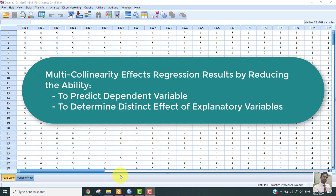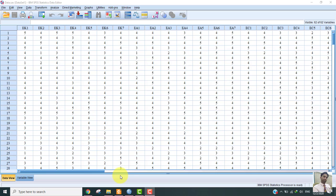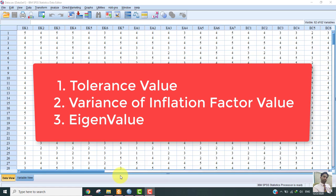Therefore, the detection of this problem is necessary. Multicollinearity is identified by checking three methods. Number one, tolerance value. Number two, variance of inflation factor values. And number three, eigenvalues for each regression variable.